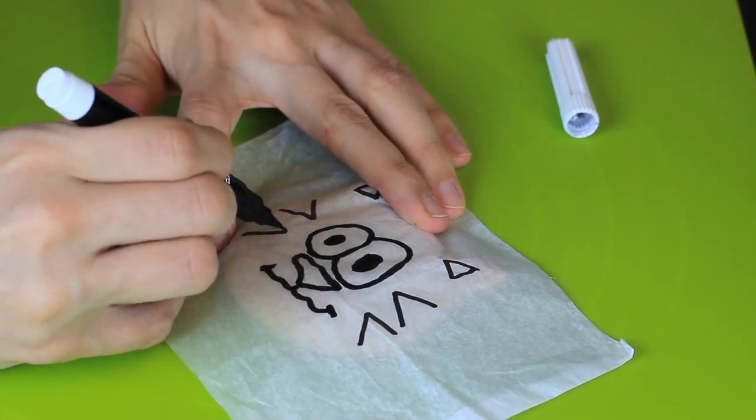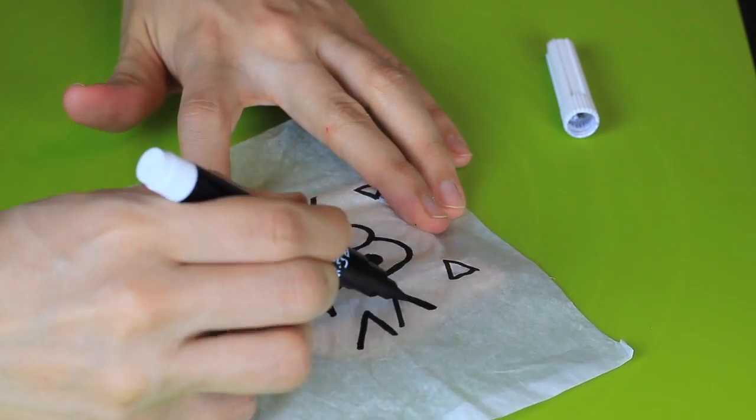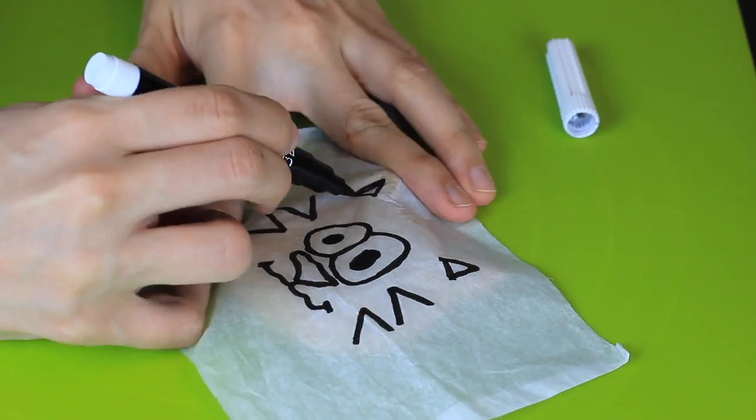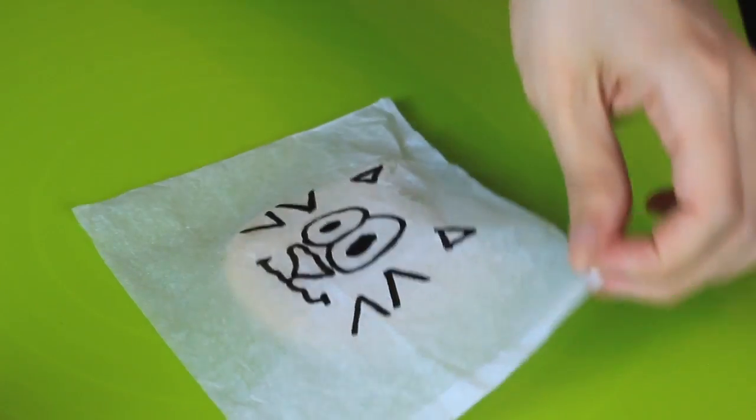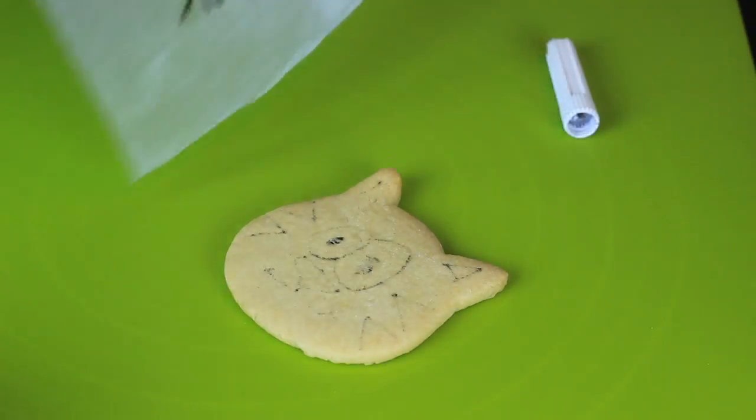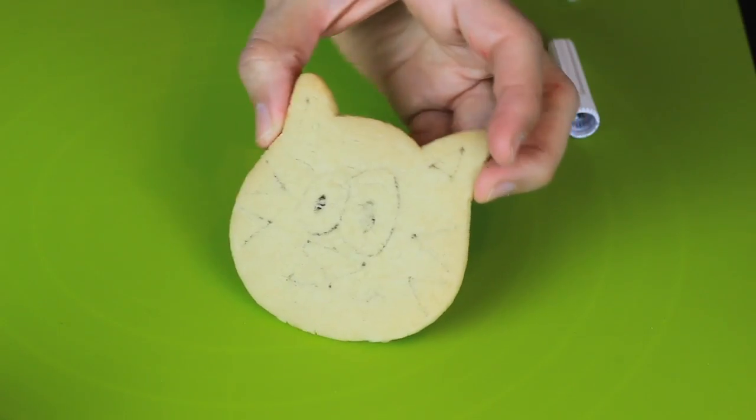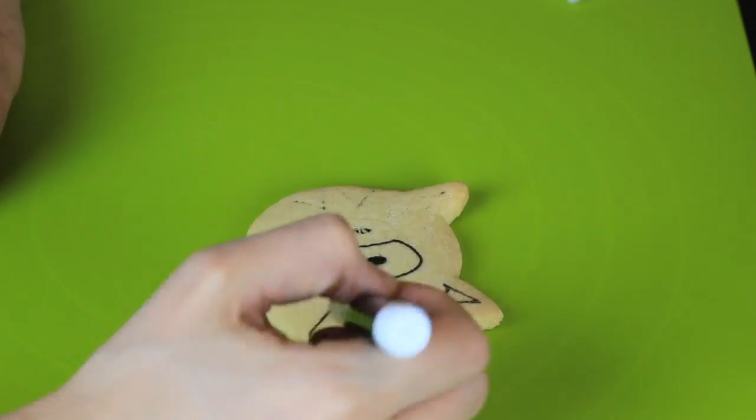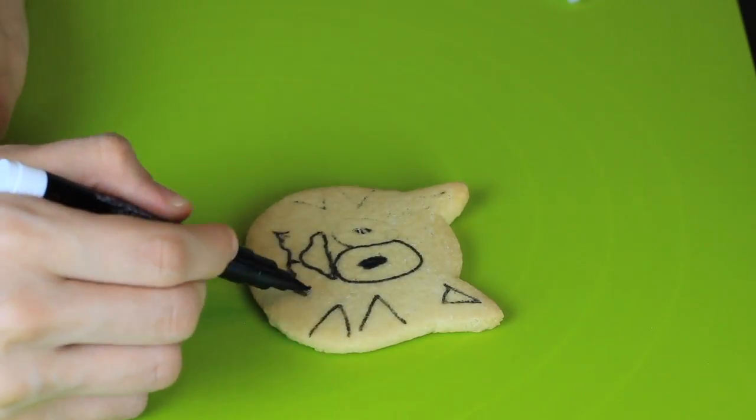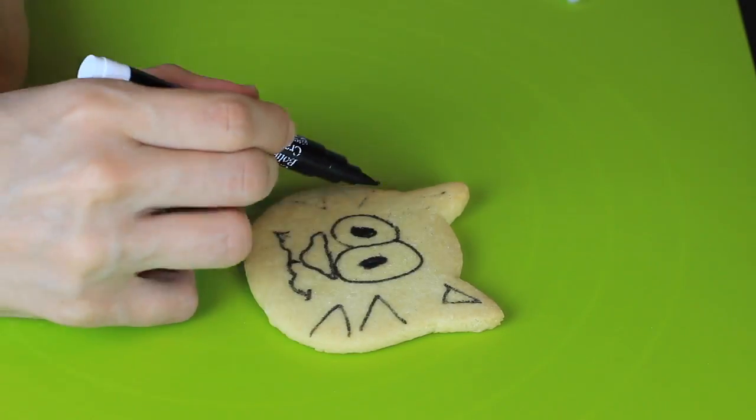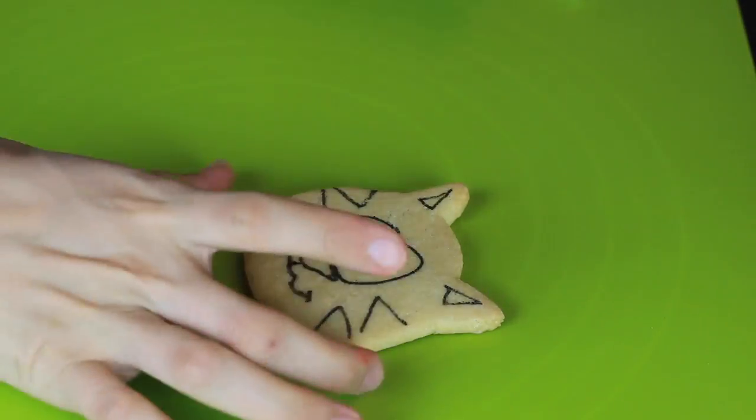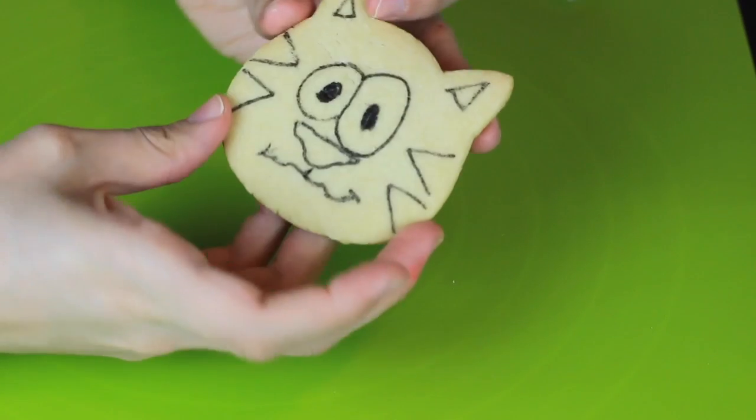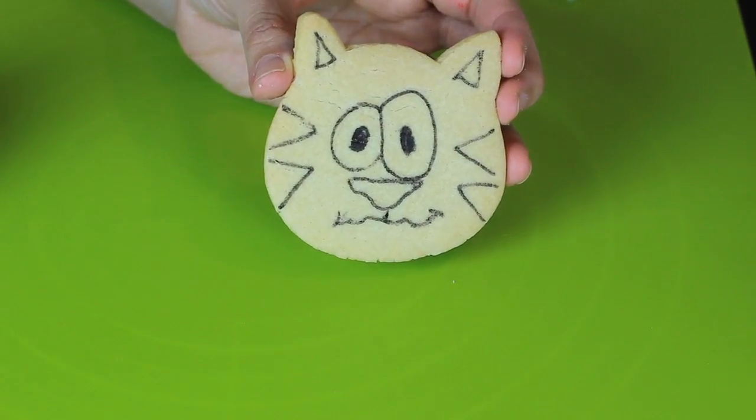This allows the marker to bleed onto the cookie. If your lines are too faded, you can retrace the design on the cookie. Now your cookie's ready to decorate with the icing.